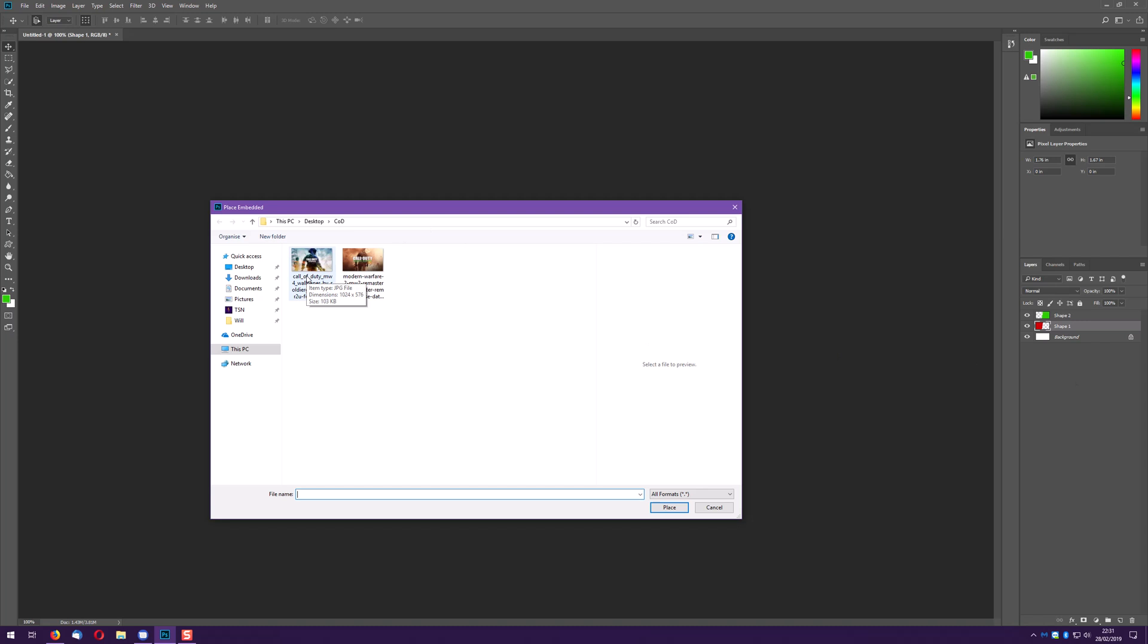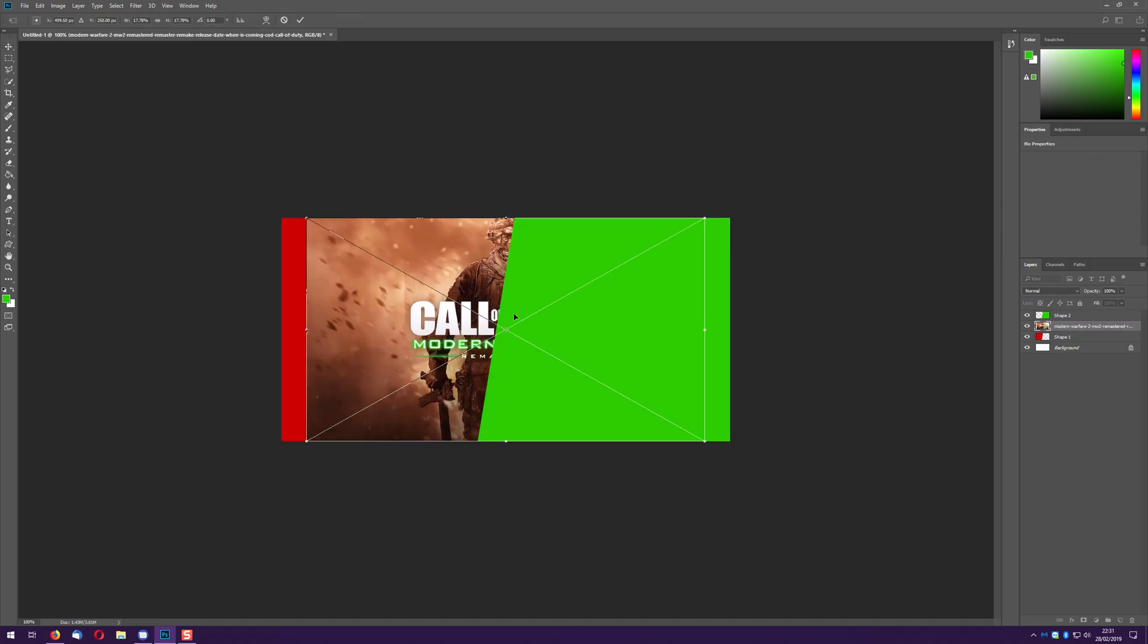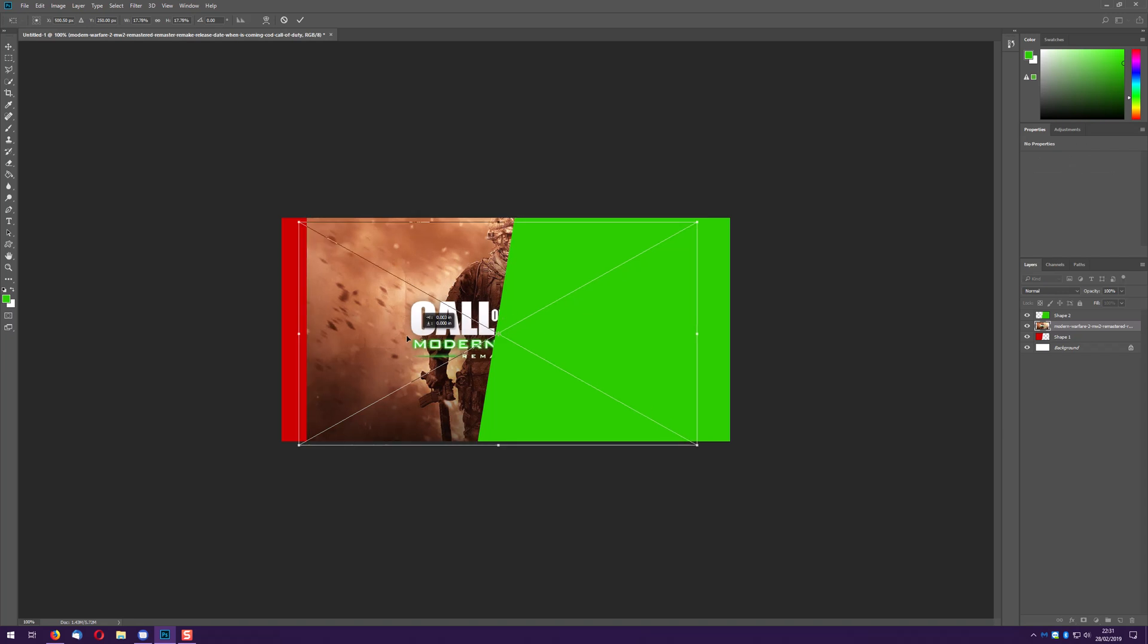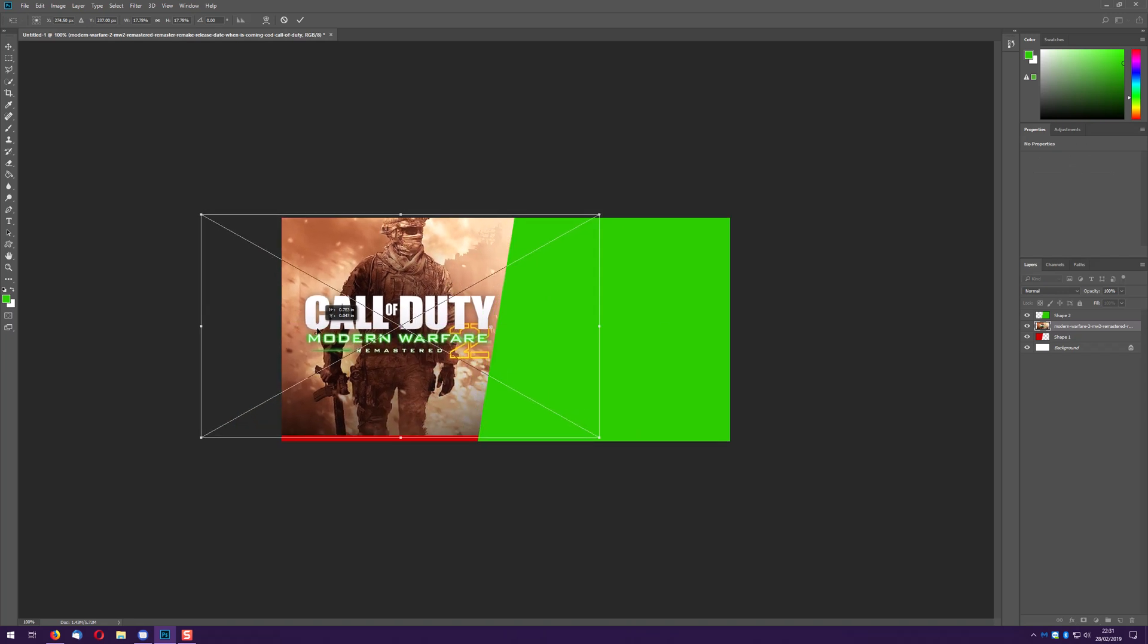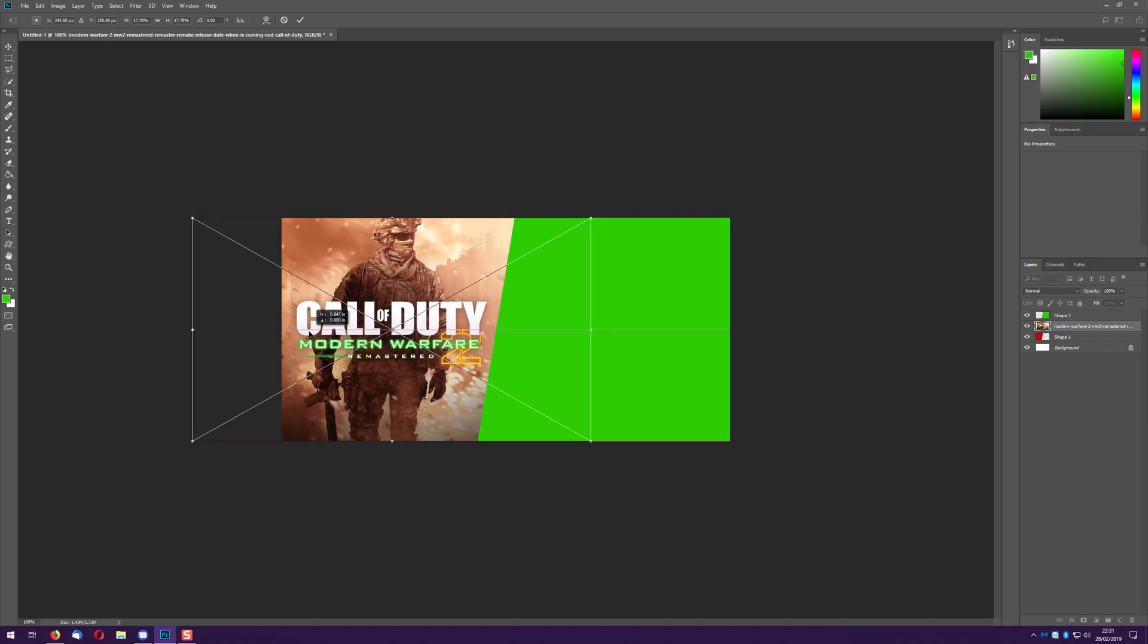Anyway, so we want Modern Warfare 2 on the left hand side, I'm going to put him there roughly.